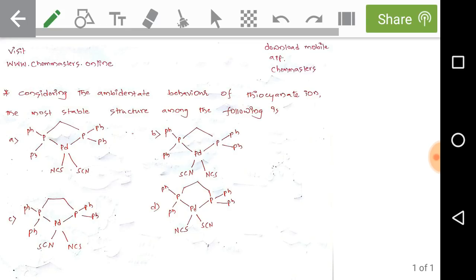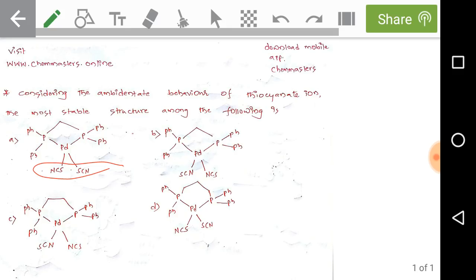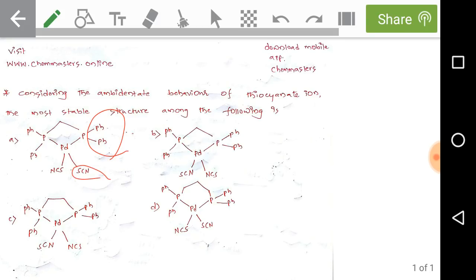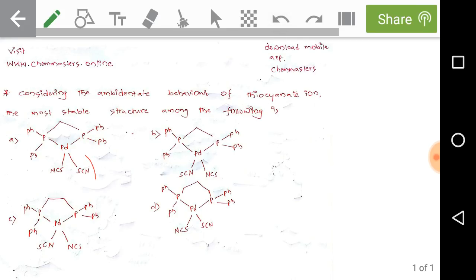When the P-Pd-P bond angle is smaller, the two phosphorus ligands are drawn toward each other and away from the thiocyanate ligands. This means the distance between the phenyl groups on phosphorus and the thiocyanate ligands is greater, so steric repulsions between them are very small. In the second option, the steric repulsion factor is the same as in the first option.